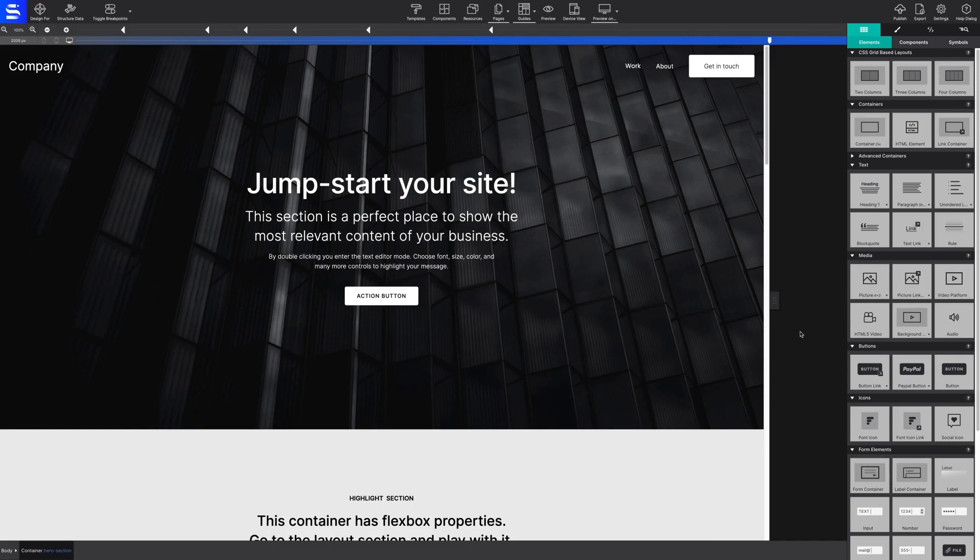This is Site Designer. From here, you can drag, drop, click, and slide to develop your websites.